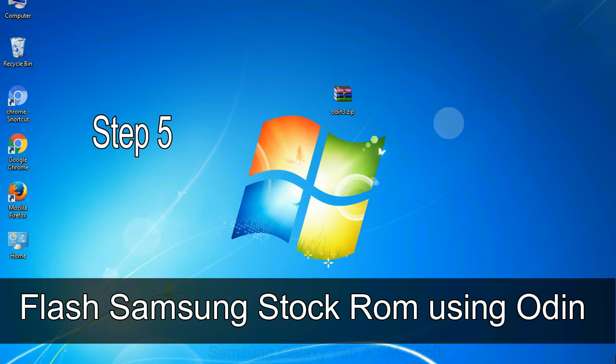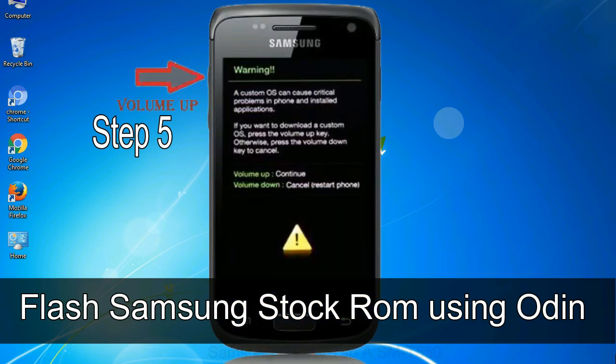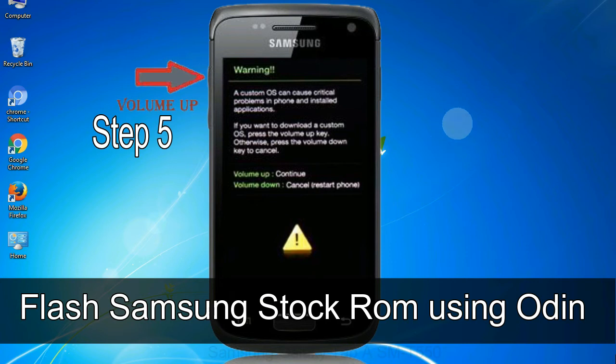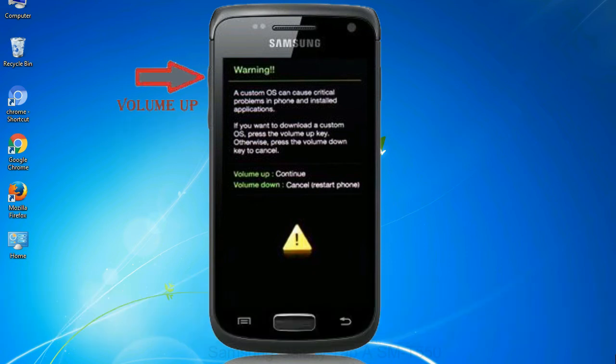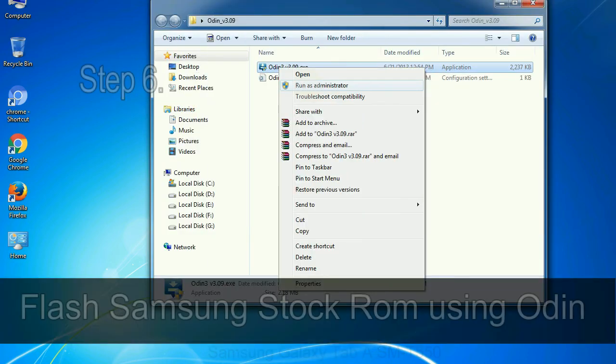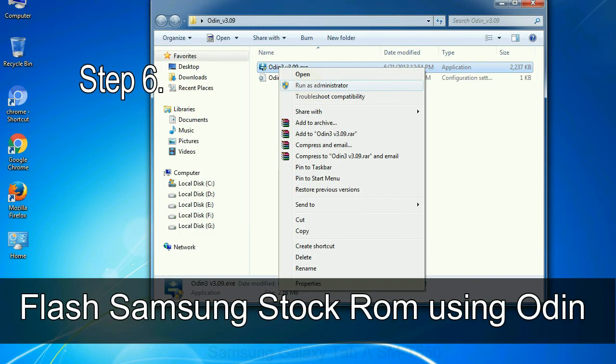Step 5. In the download mode you will be able to see a warning yellow triangle sign. In this situation you have to press the volume up key to confirm entering the download mode.